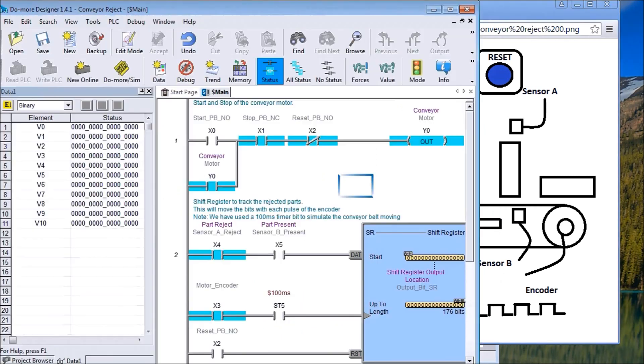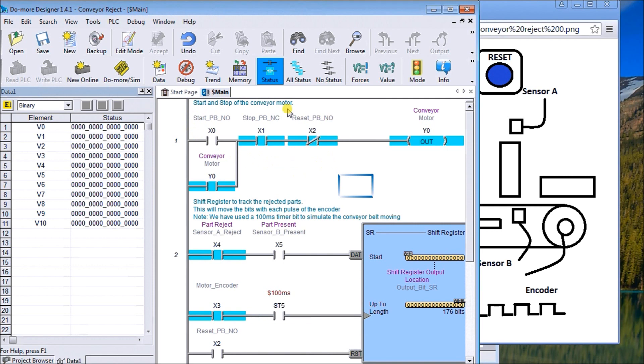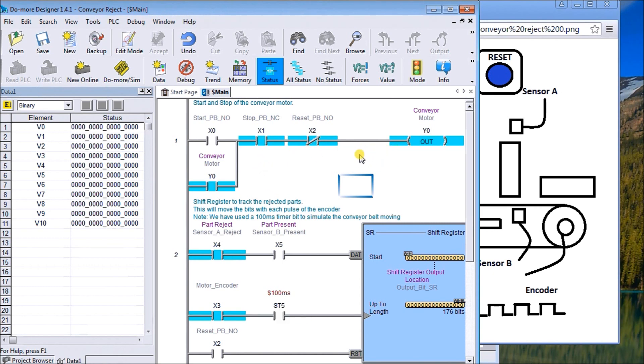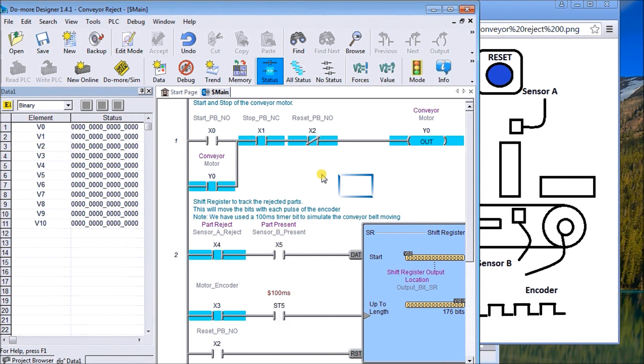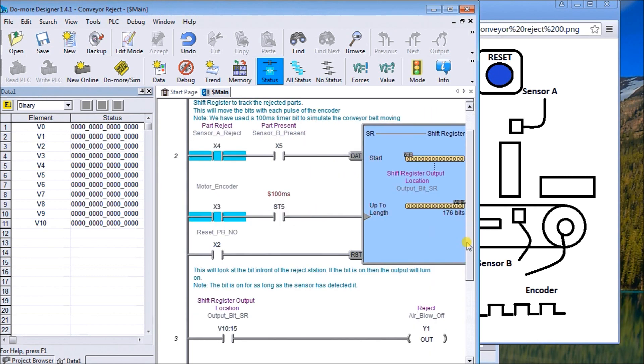Basically there's three parts to this program. The first part is the start-stop. Here we're currently monitoring the program and it's actually running. We can pull up the simulator and we can stop it. Basically we have a start and stop push button, we also have that reset push button as we said, that will actually reset that whole unit.